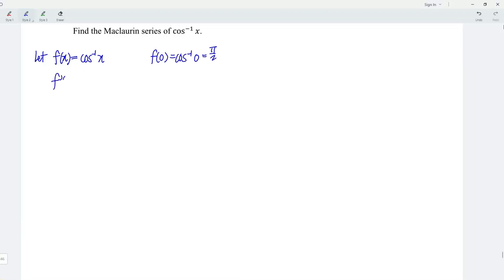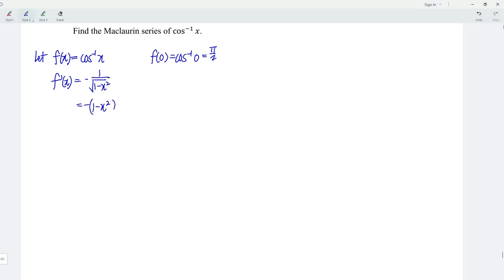Let's differentiate the function f with respect to x, and we should obtain negative 1 over square root of 1 minus x squared, which can be written as negative times (1 minus x squared) to the power of negative 1 over 2.